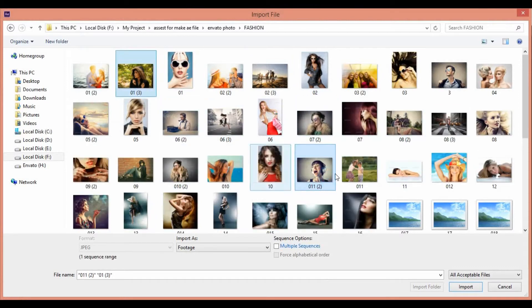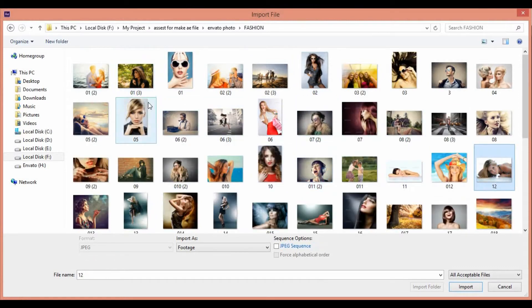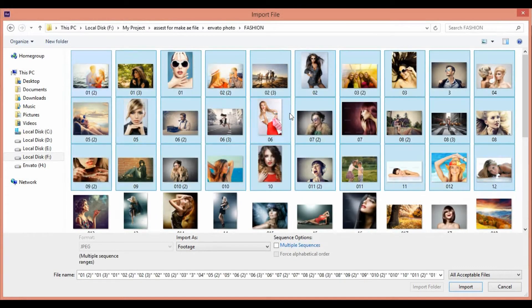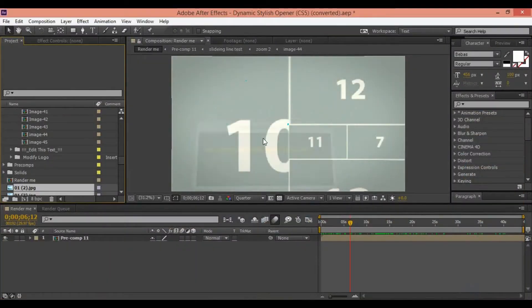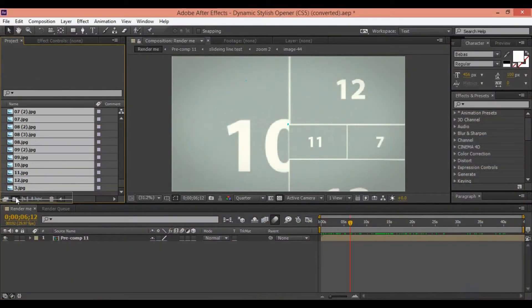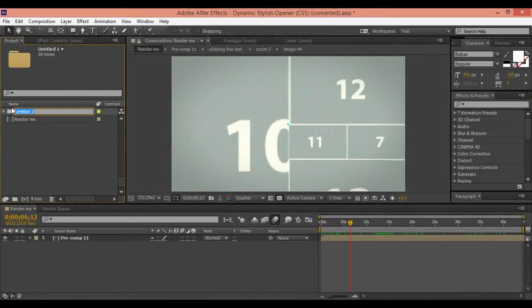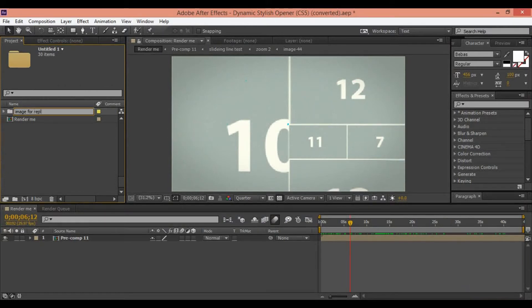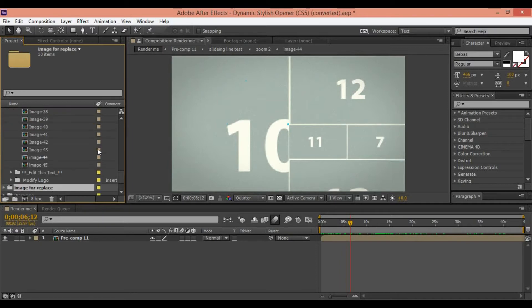Go to your After Effects project and import your assets. In this moment, I import my image inside this template.